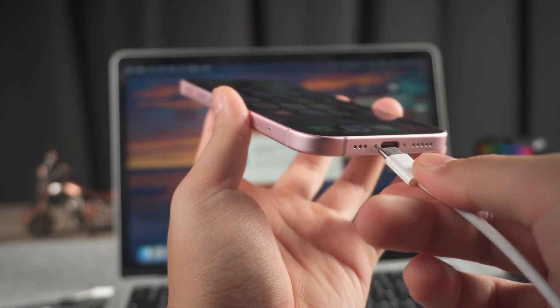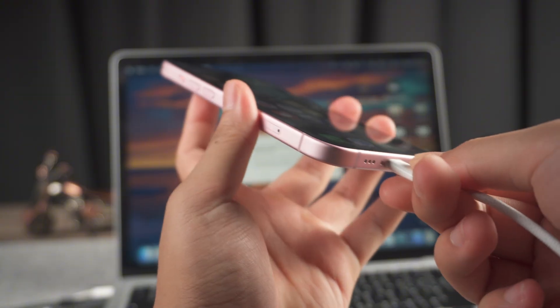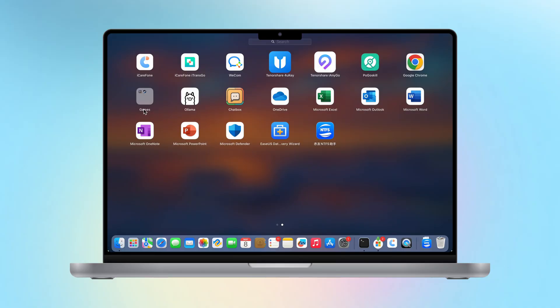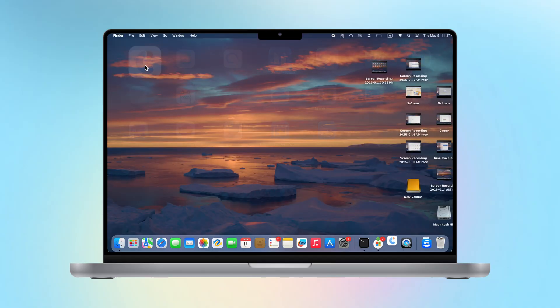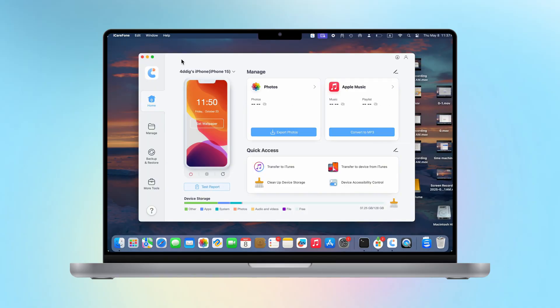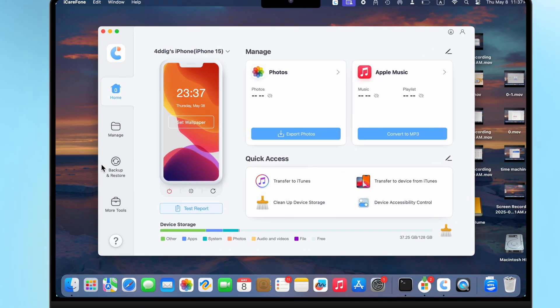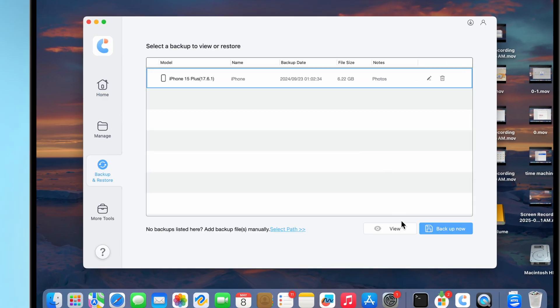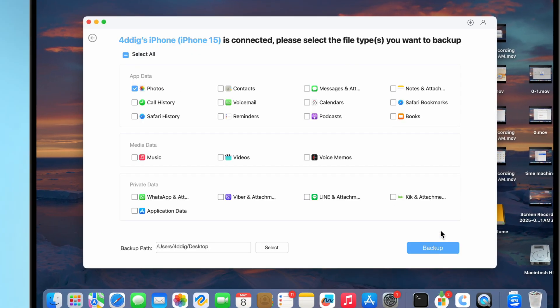First, connect the iPhone to the computer via a data cable, and then launch iCareFone on the Mac. Enter the backup and restore module, click Backup now, and select the data type you need, such as photos, videos, and messages.